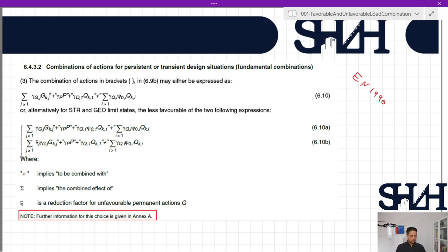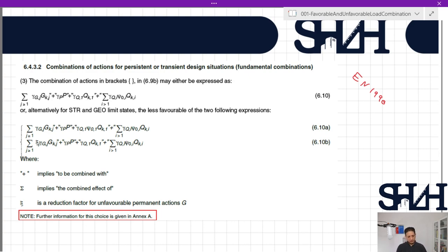In clause 6.4.3.2, item 3, we have equation 6.10, which can be written alternatively for structural and geotechnical limit states as the less favorable of two expressions: equation 6.10a and 6.10b. The plus sign implies 'to be combined with,' and the summation implies the combined effect. Zeta is a reduction factor for unfavorable permanent action G.